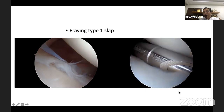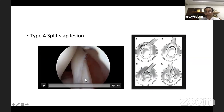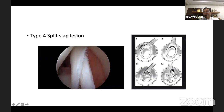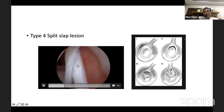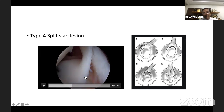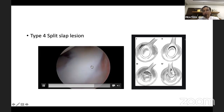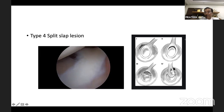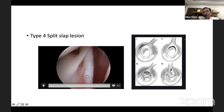Type 4 SLAP is not very common. This was a boxer who came with a dislocated shoulder — on arthroscopy, the biceps was split from the center. As we go down, it separates like a meniscus from the main stem, with one part still attached to the glenoid and the other completely detached and floating in the joint. This is a type 4 SLAP lesion. Management was to stitch the biceps back and then use two anchors to reattach the labrum to the glenoid, which healed well.